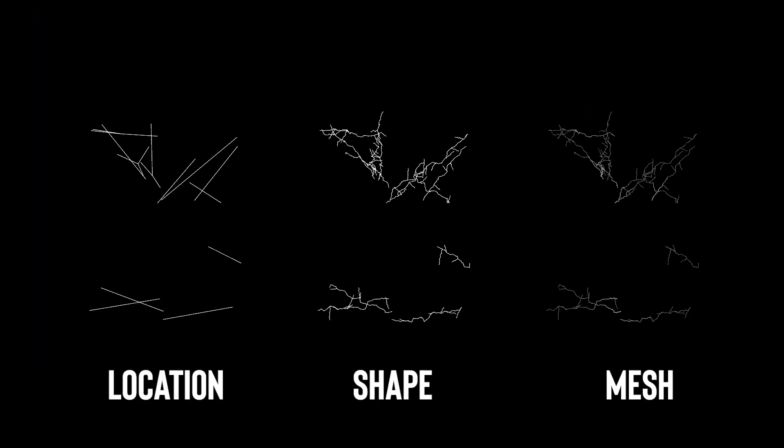Okay, so making the lightning. There were three main stages of the process. I first defined the location of the lightning using simple lines. I then shape and animate the lightning using a couple layers of noise. Then I finally meshed the lightning to get a final shape.